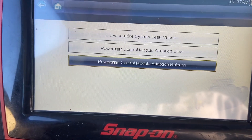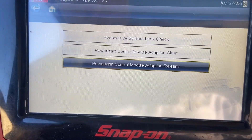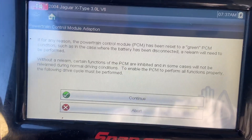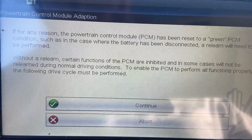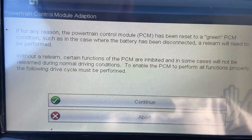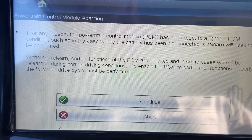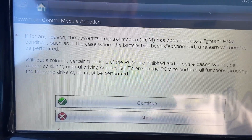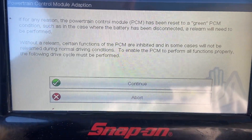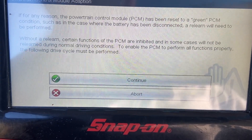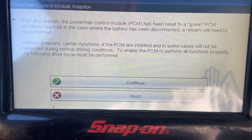So what we're going to do is choose powertrain control module adaption relearn. For any reason the PCM has been reset to a green condition — such as in this case where the battery has been disconnected — a relearn will need to be performed. Without a relearn, certain PCM functions are inhibited and in some cases will not relearn during normal driving conditions.